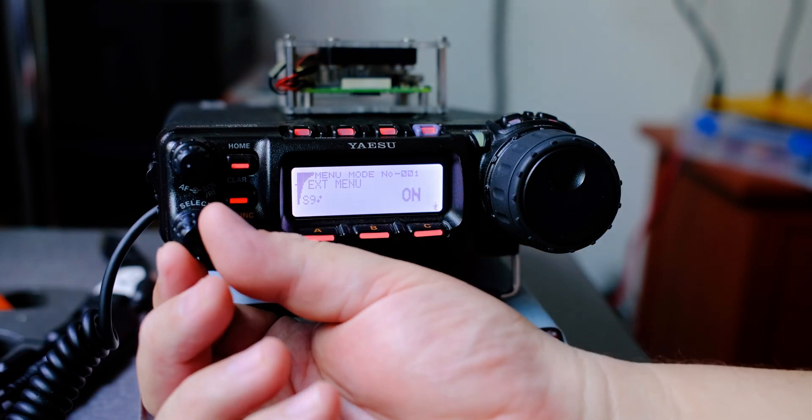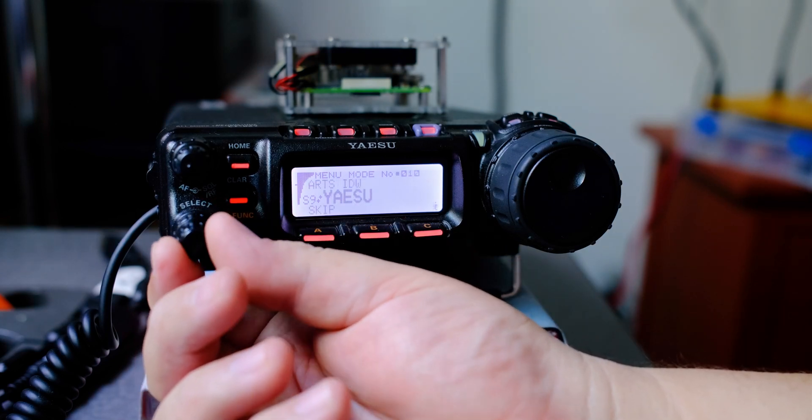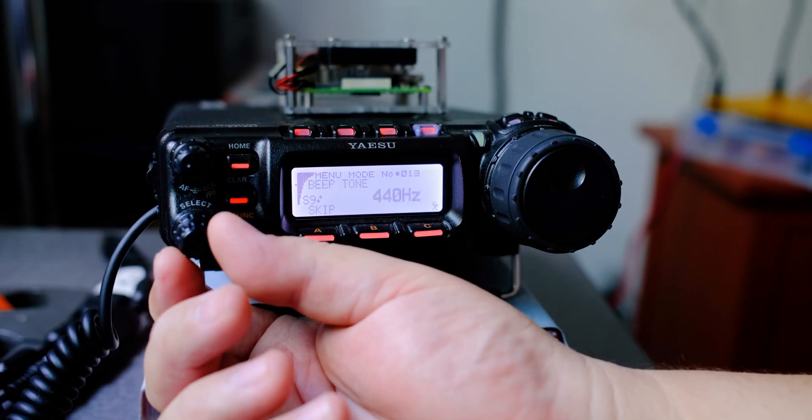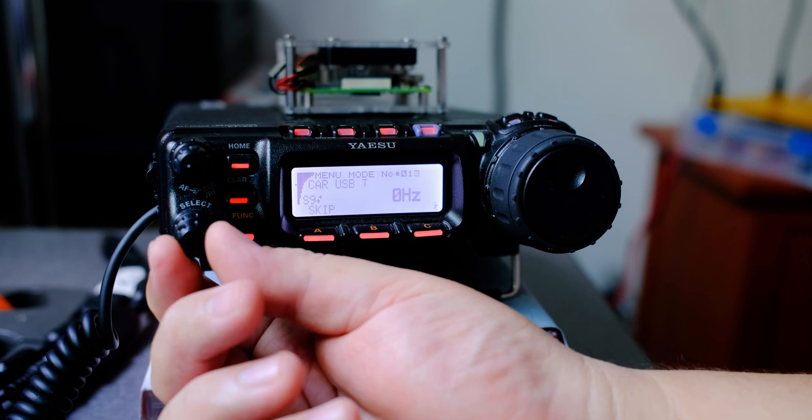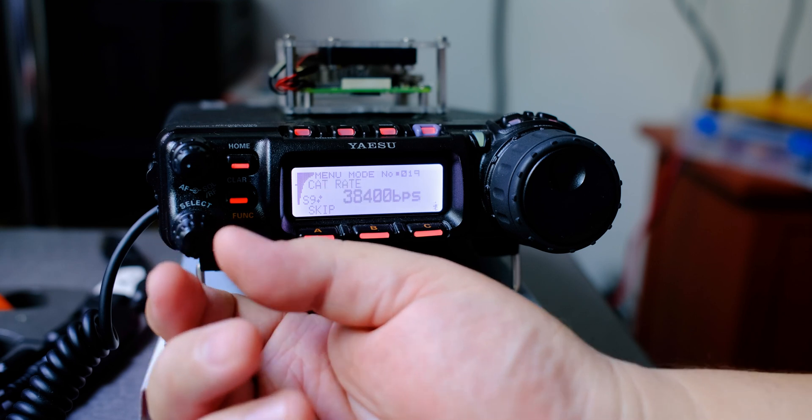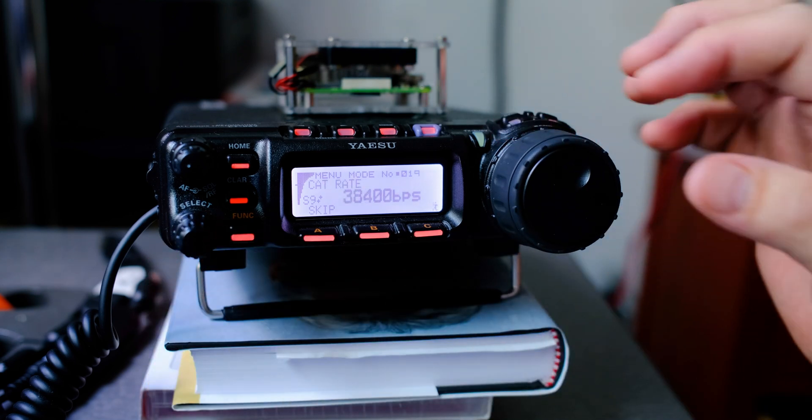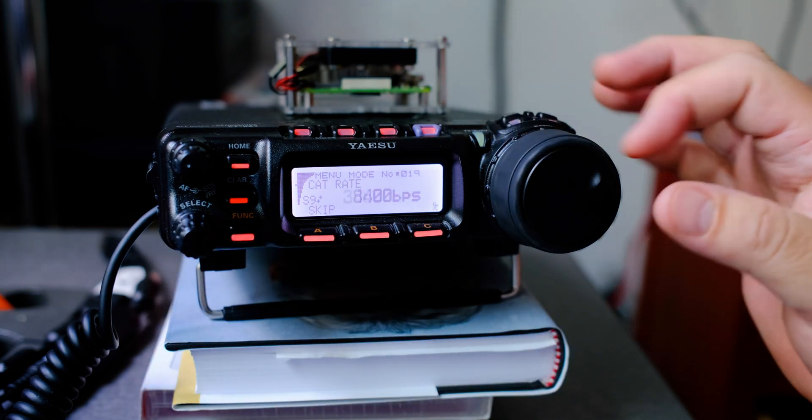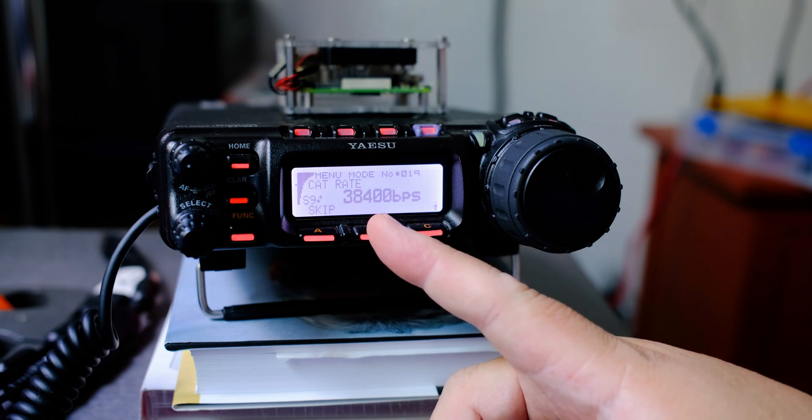Let's use the knob, the select knob, to go to menu number 19, CAT rate. Use the frequency knob, put it into a value of 38,400 for the CAT rate.